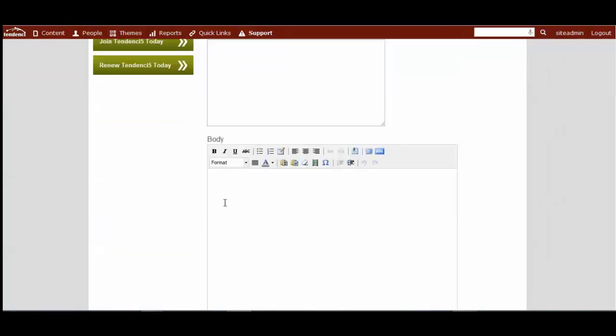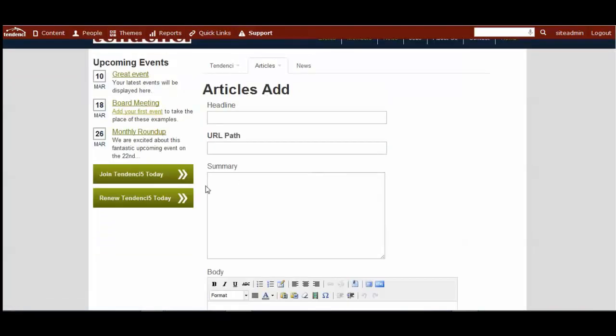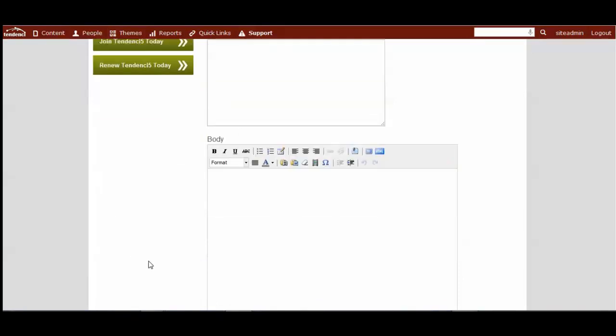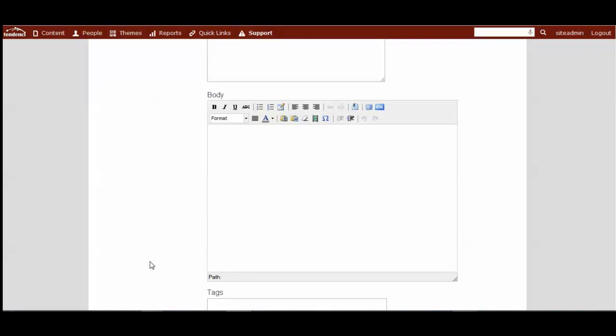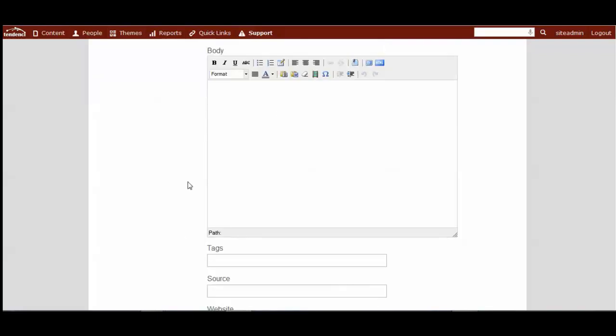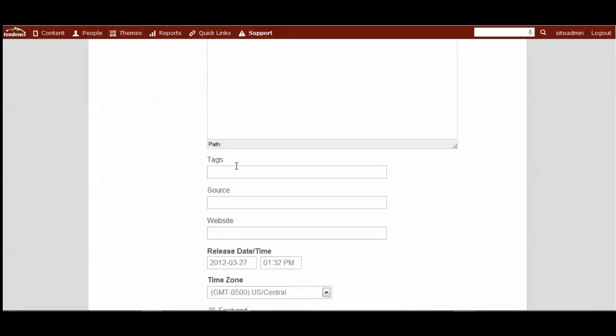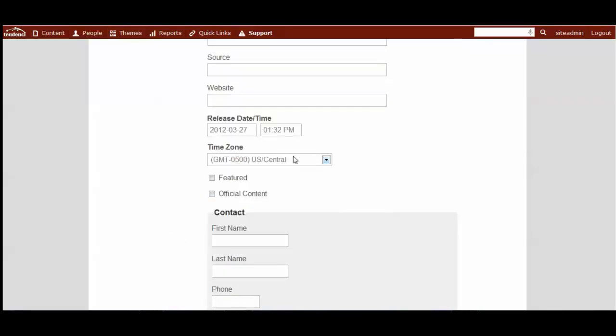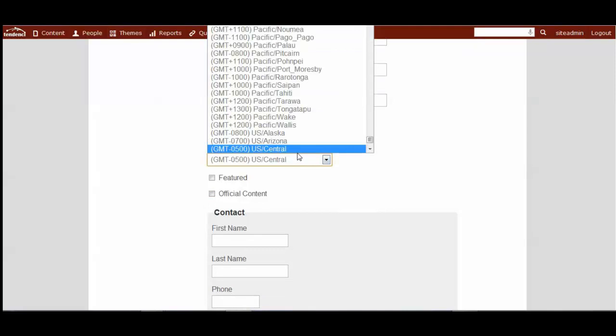And articles also have this summary item so that you can summarize what it's going to be about. It will use that to display a short intro to what it is inside the search box. The same WYSIWYG body, you have the tags. And with articles and news, it has a source and a website for that source in case it's from some other place or someone's contributing to your site with their own content, a release date and time, including the drop down for the time zone.